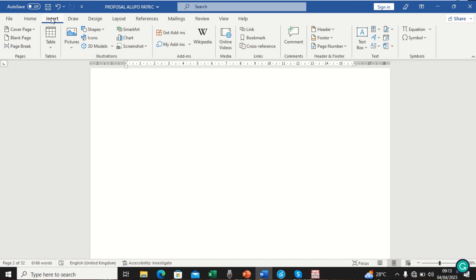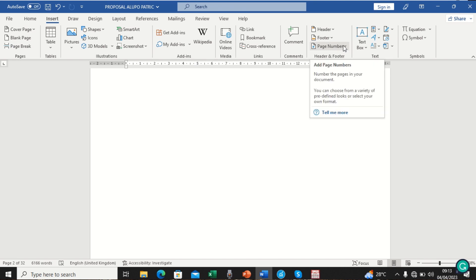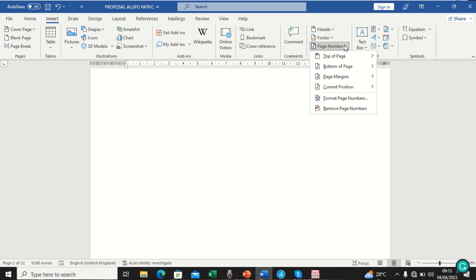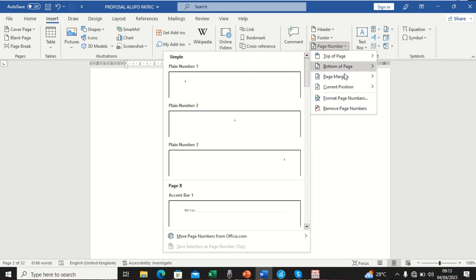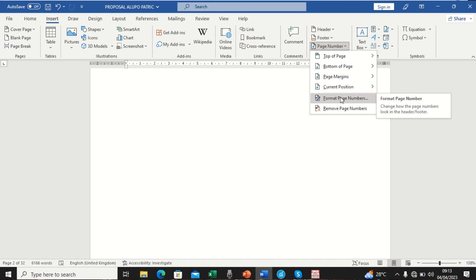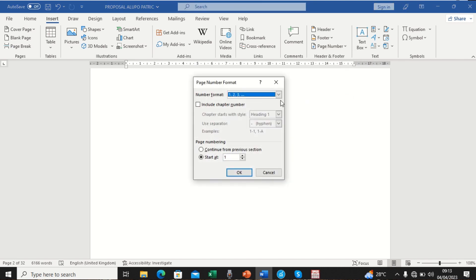First, we come to Insert, and from Insert we can see the Page Number option. Before we insert the page numbers — whether at the top or bottom of the page — the first thing we're going to do is set the formatting. So we come to Page Number, then Format Page Numbers, and click on that. From here we can set the number format.